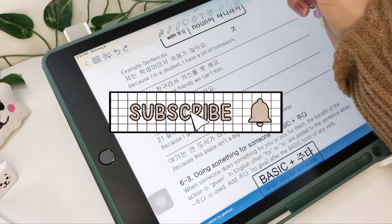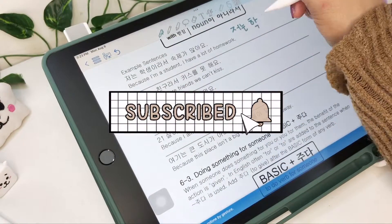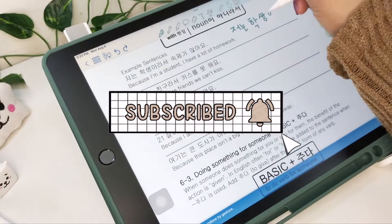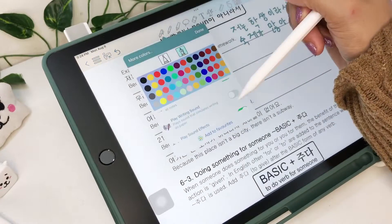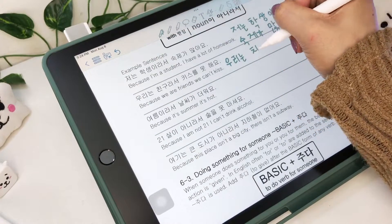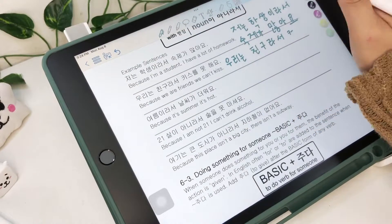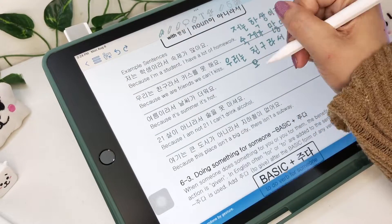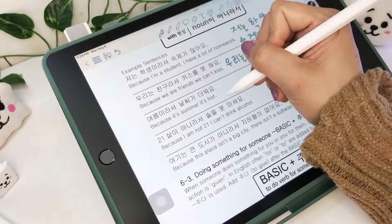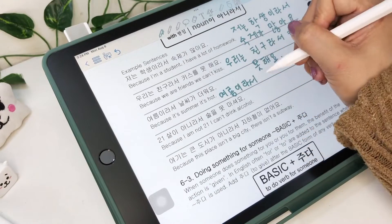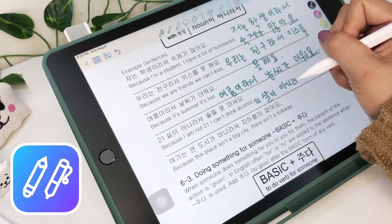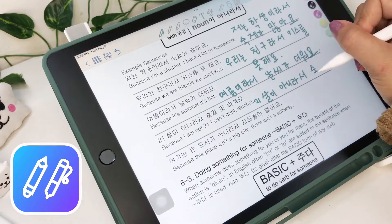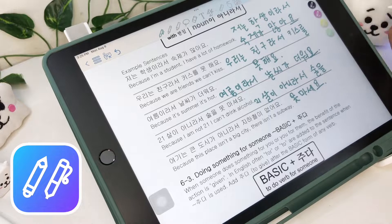Hi everyone, welcome back to my channel. If you're new here, I'm Em. In today's video, I'm going to be sharing with you some, if not all, of the new features from the latest update of the note app, ColorNote. So if you're interested, please keep on watching.